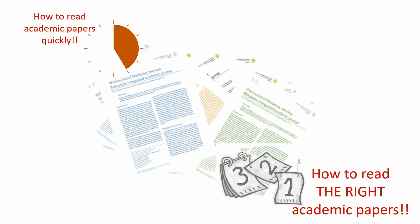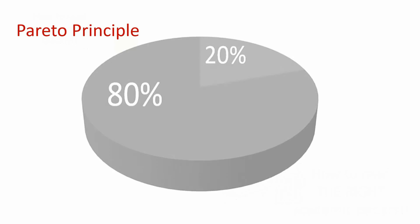For this, we will apply a version of the Pareto Principle, or the 80-20 rule. As 80% of the literature relevant to your topic will come from a select few papers,